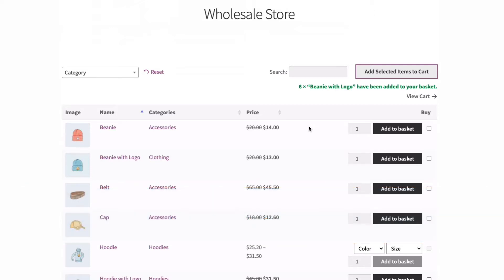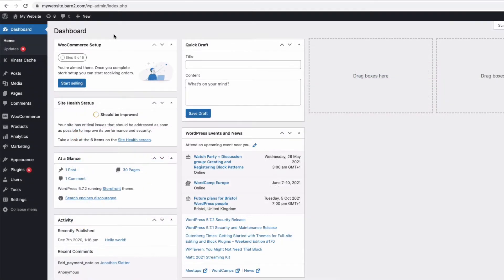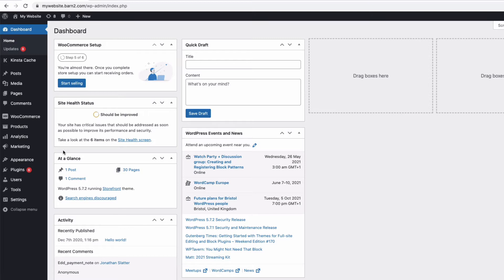Okay, let's get a wholesale area set up on my testing site here. First, I'm going to install both WooCommerce Product Table and WooCommerce Wholesale Pro. You'll find links to download both plugins in the description below.